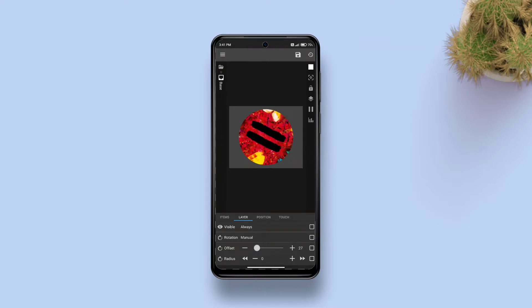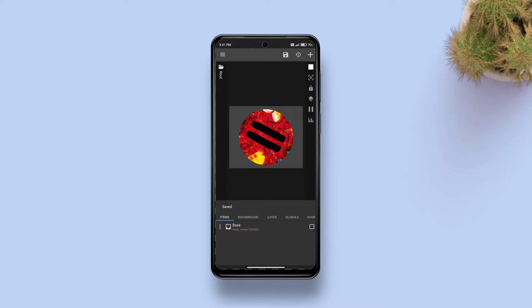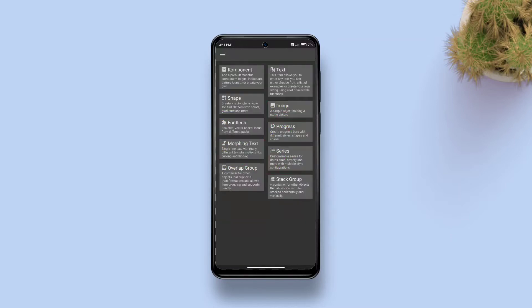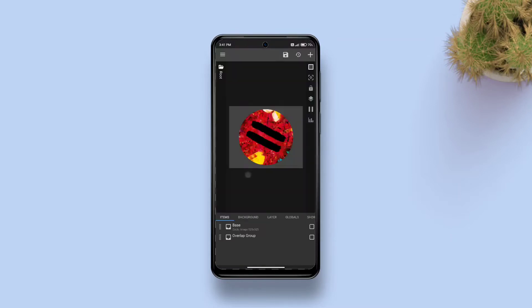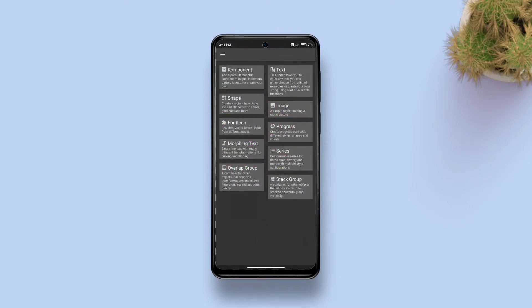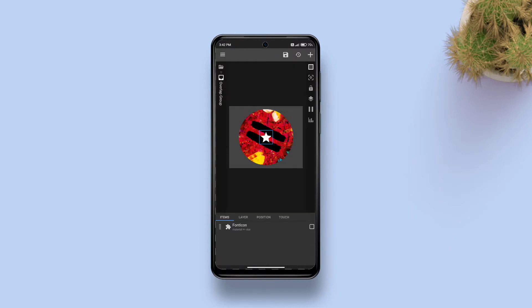Now for the second part, add another overlap group. Inside the second overlap group, add a font icon.